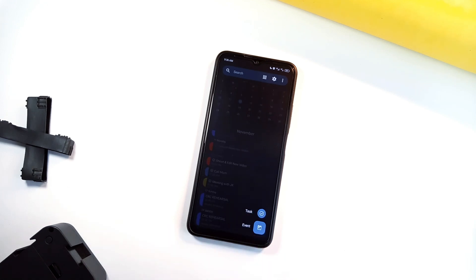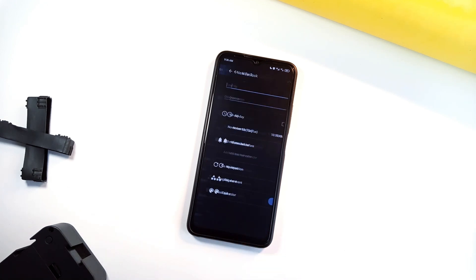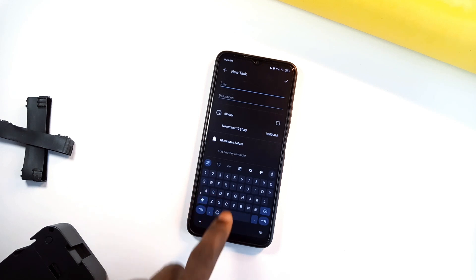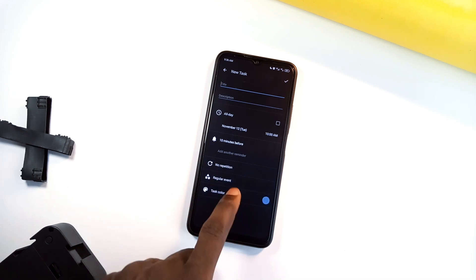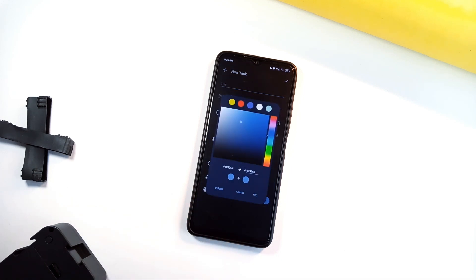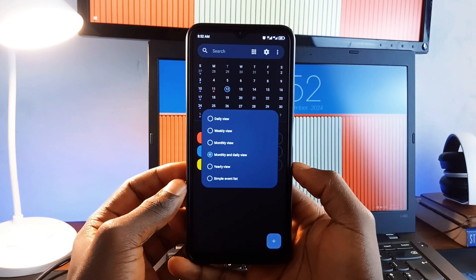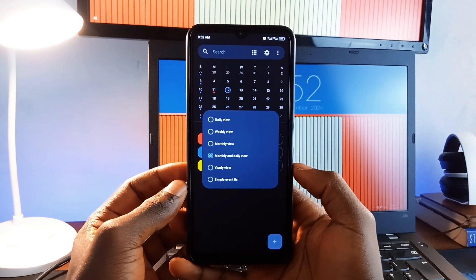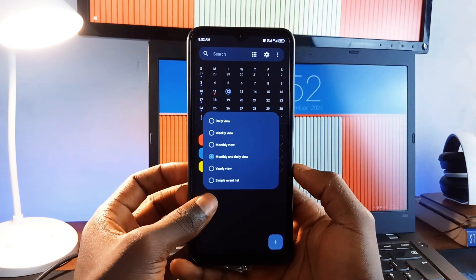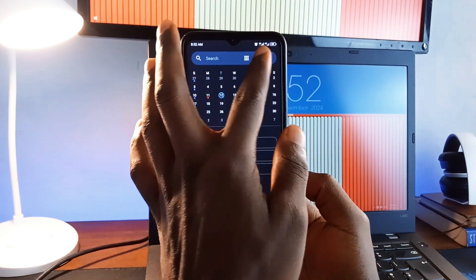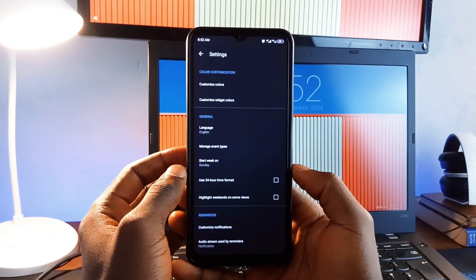Fossify Calendar allows customizations like reminders, vibrations, and themes, so your planner truly feels personal. You can also switch between daily, weekly, monthly, and yearly views, making it easy to see your schedule from any perspective.